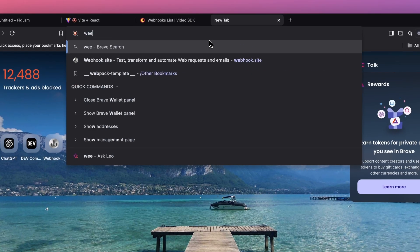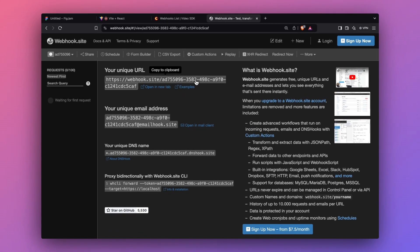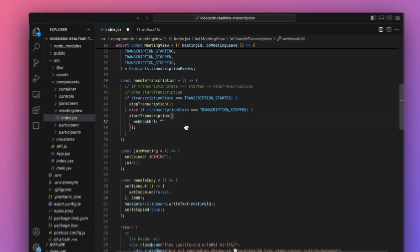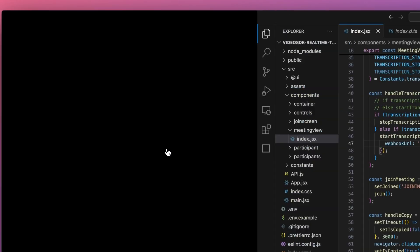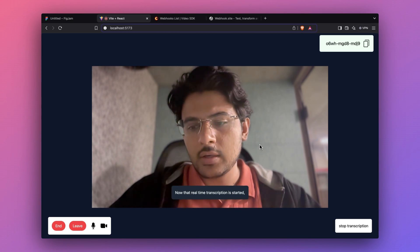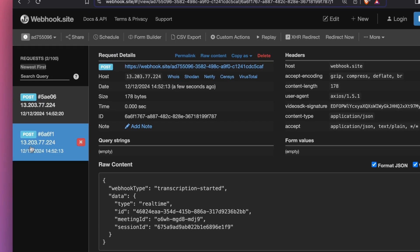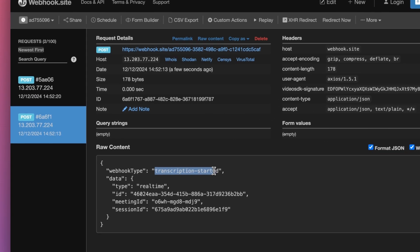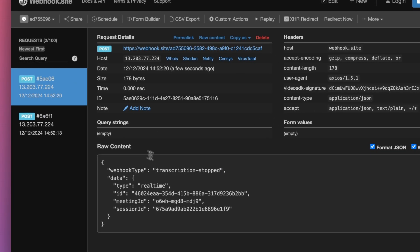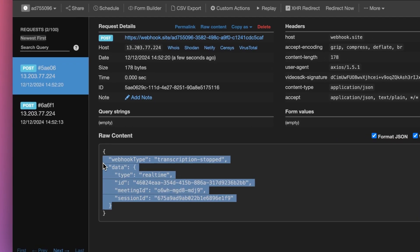For testing purposes we can use a webhook testing website to understand what response you will get. Now let me start transcription again. Once real-time transcription is started, when I stop transcription you will see two responses here. The first response has a webhook type of transcription_started and the second one has a webhook type of transcription_stopped. This is the data you will get in the request body.